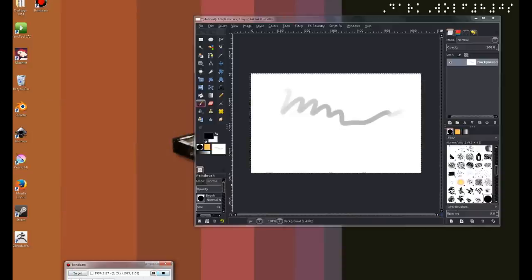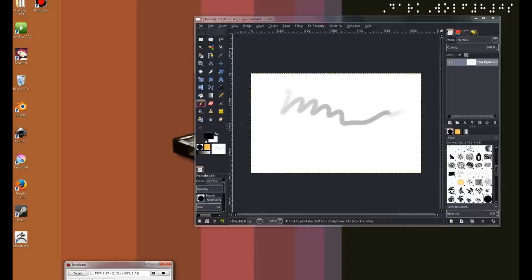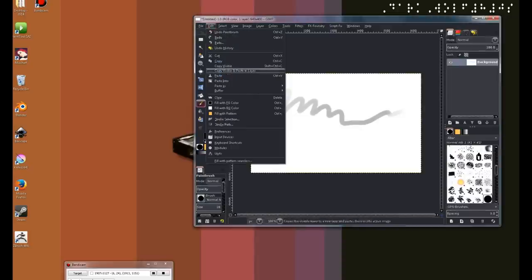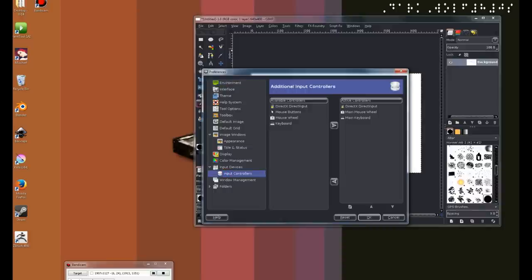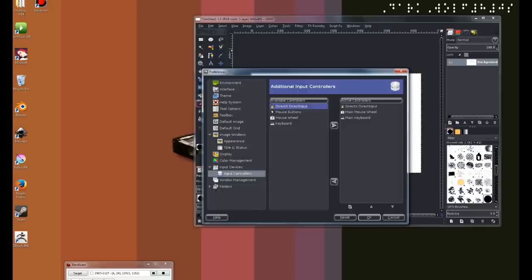One important note that I forgot to mention is that you need to enable the graphics accelerator within GIMP just in case things don't glitch up. So to do that, hit Edit, go to Preferences, and then go to Input Controllers. I already have mine set up, but to do yours, you simply click on DirectX Input, hit that button, and then a pop-up window will come up. Simply hit Close. And that's it.